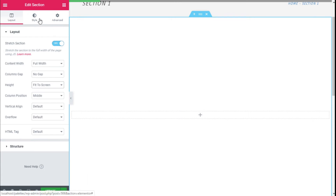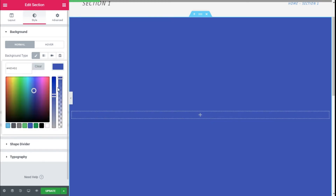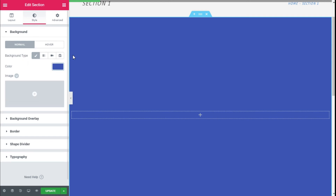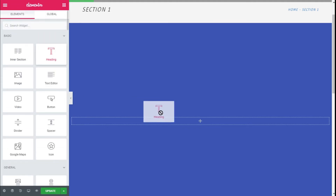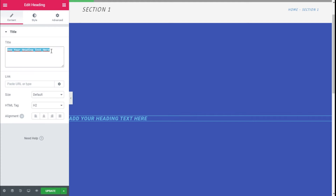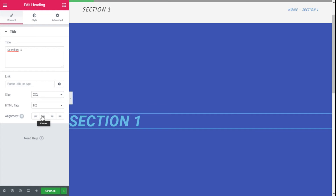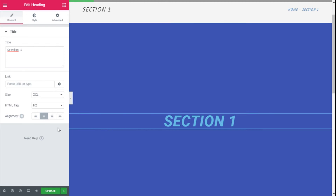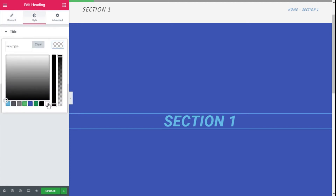Now we are going to move to the Style tab and add a Background Type of Classic, and we are going to choose a blue color for it. Then we go to the widget selector button and add a Heading widget. We are going to type 'Section One', select Extra Extra Large size, and align it to the center by going to Alignment and selecting Center. Then we go to Style and for the Text Color we are going to choose white.